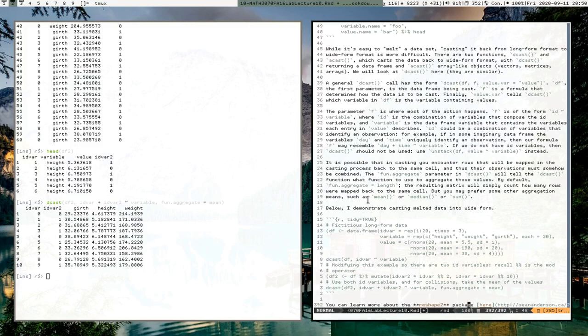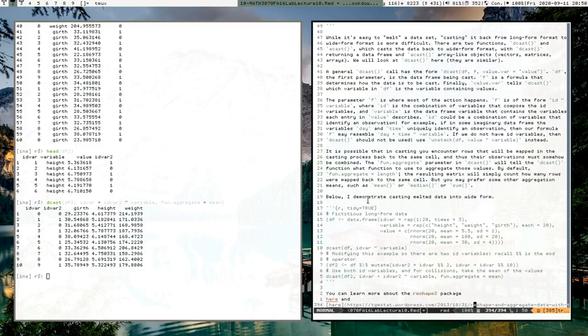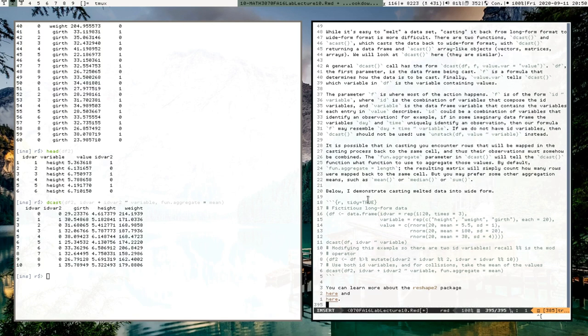You can learn more about reshape2 at the links mentioned — they're also available on the course web page in the enhanced lecture notes. This is an important package because reshaping is something you'll be doing many times if you stay in R doing statistics and working with datasets. That concludes this series of videos on plyr, dplyr, and reshape2, and we'll continue on with other statistical topics.